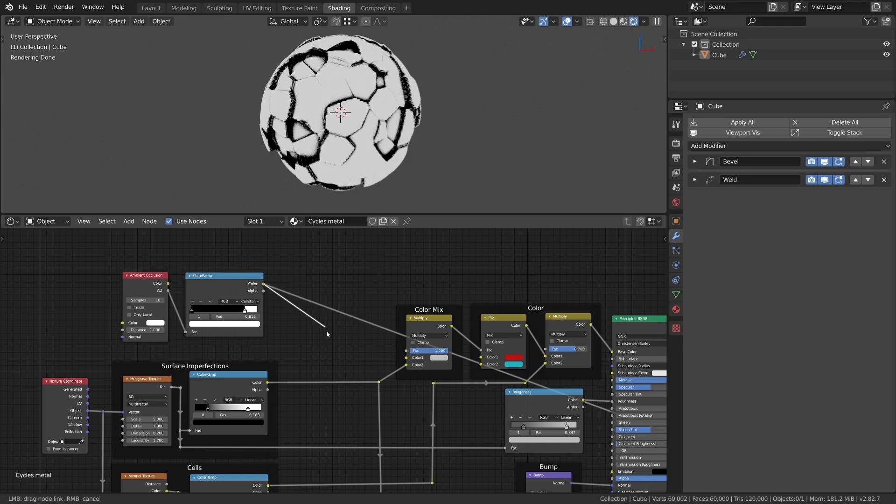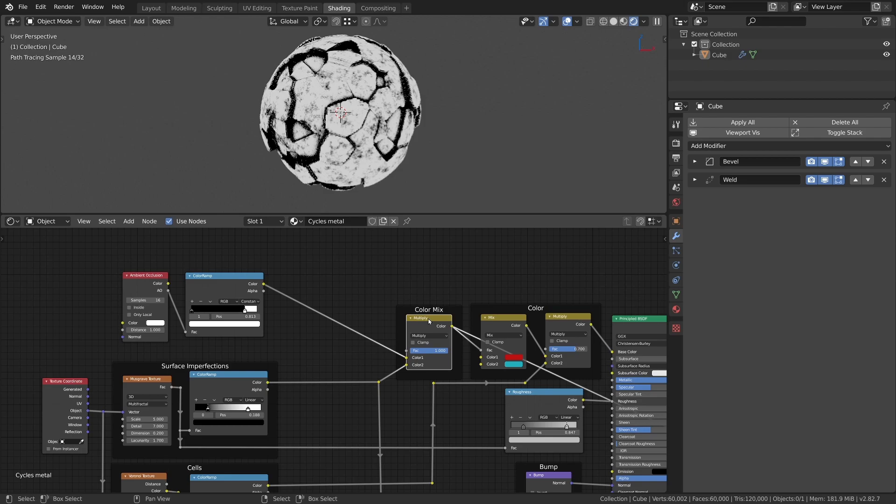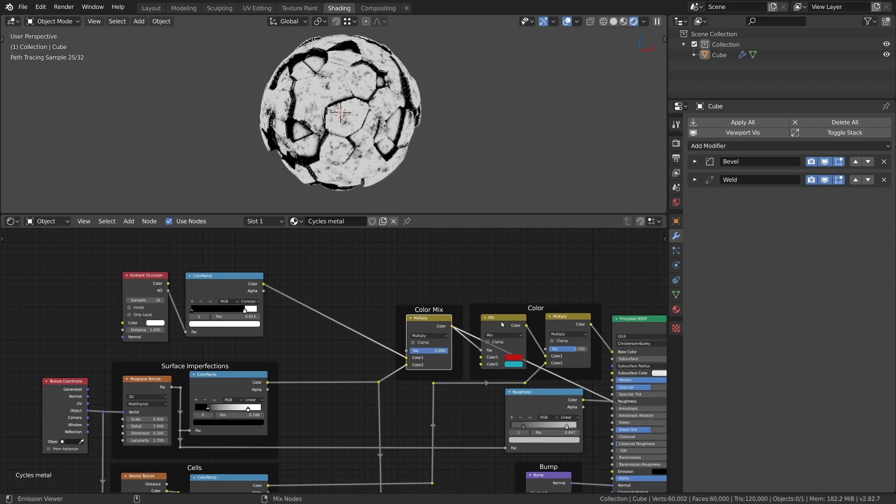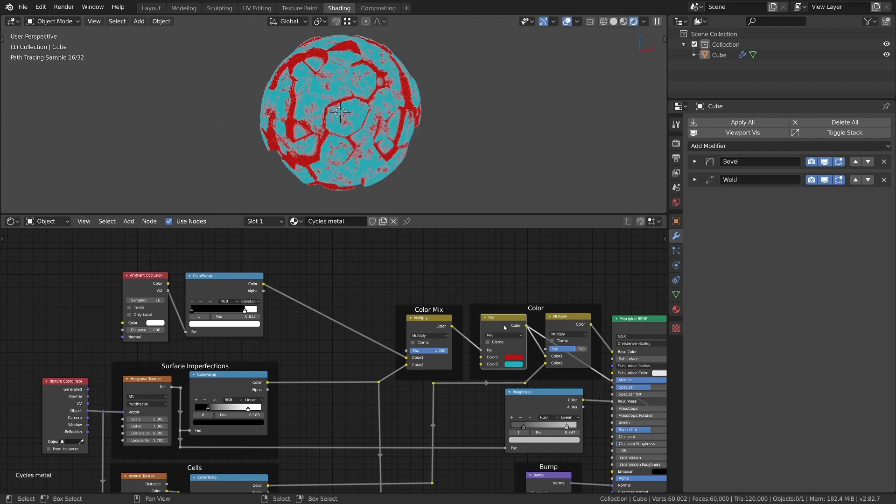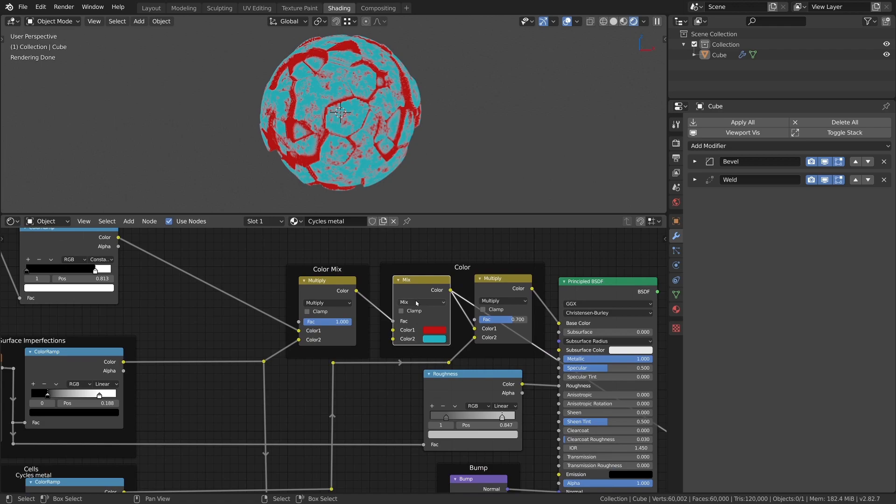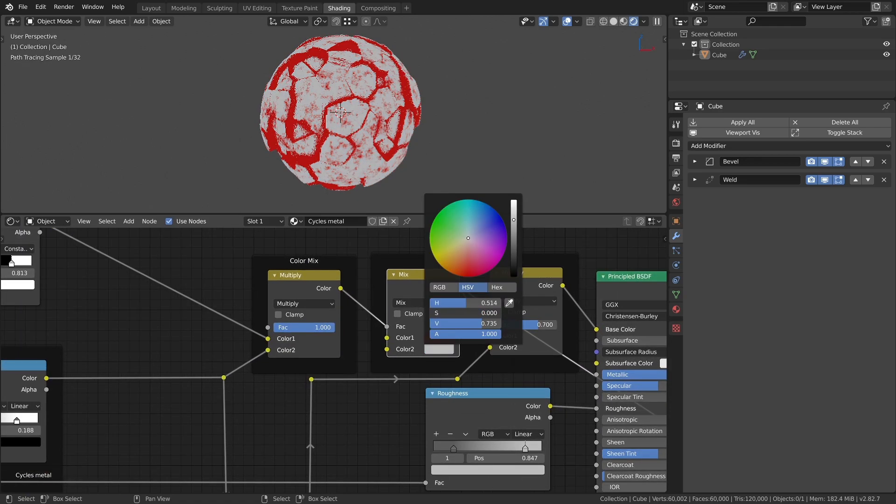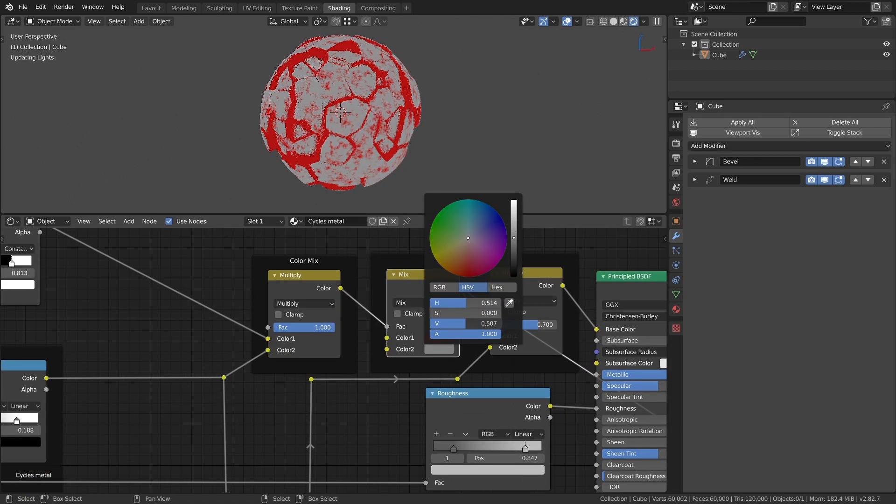Then just connect the color ramp to the mix RGB node which defines our mix factor for the colors and the new mask setup is also done. For this material I will desaturate the blue color to a darker gray value.